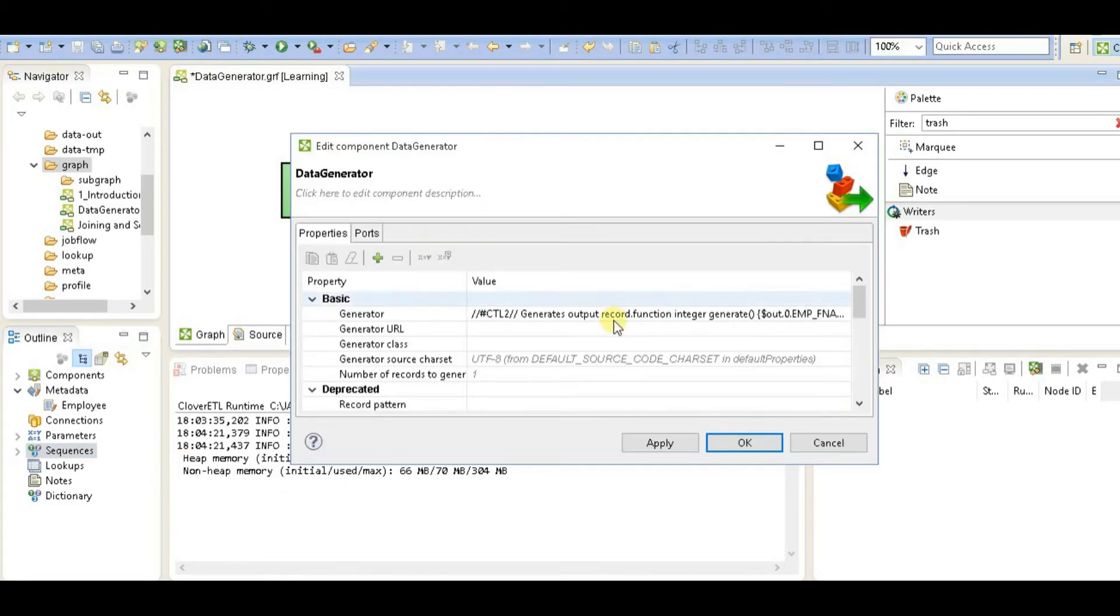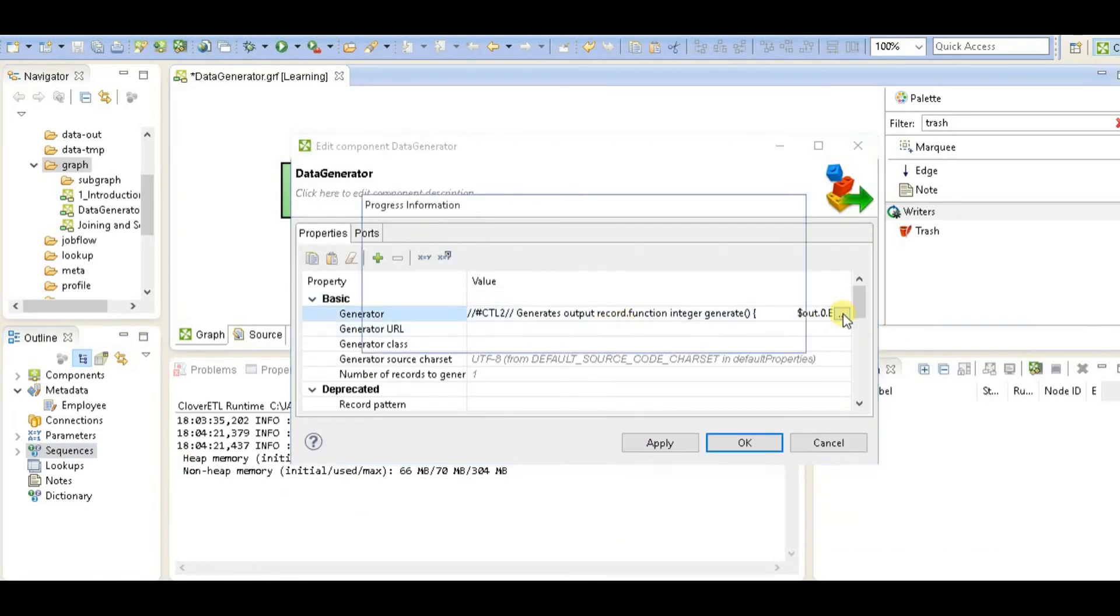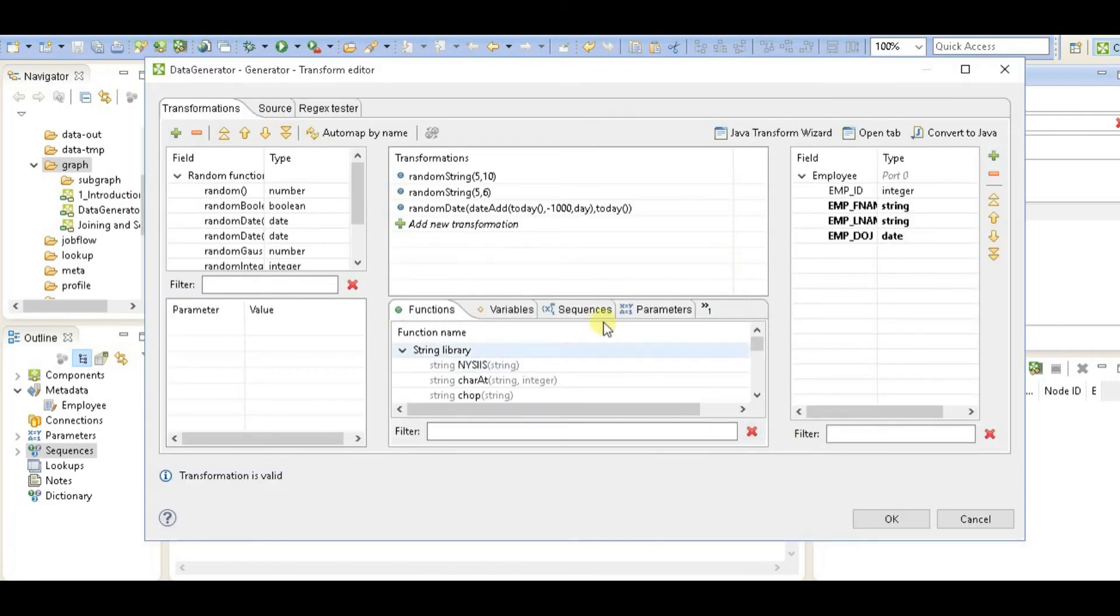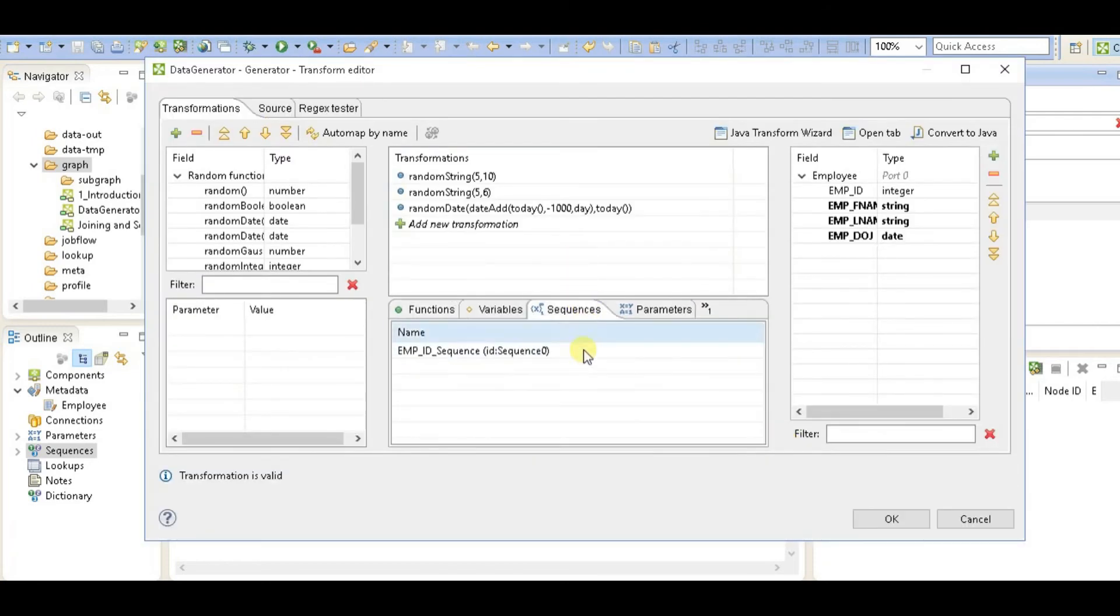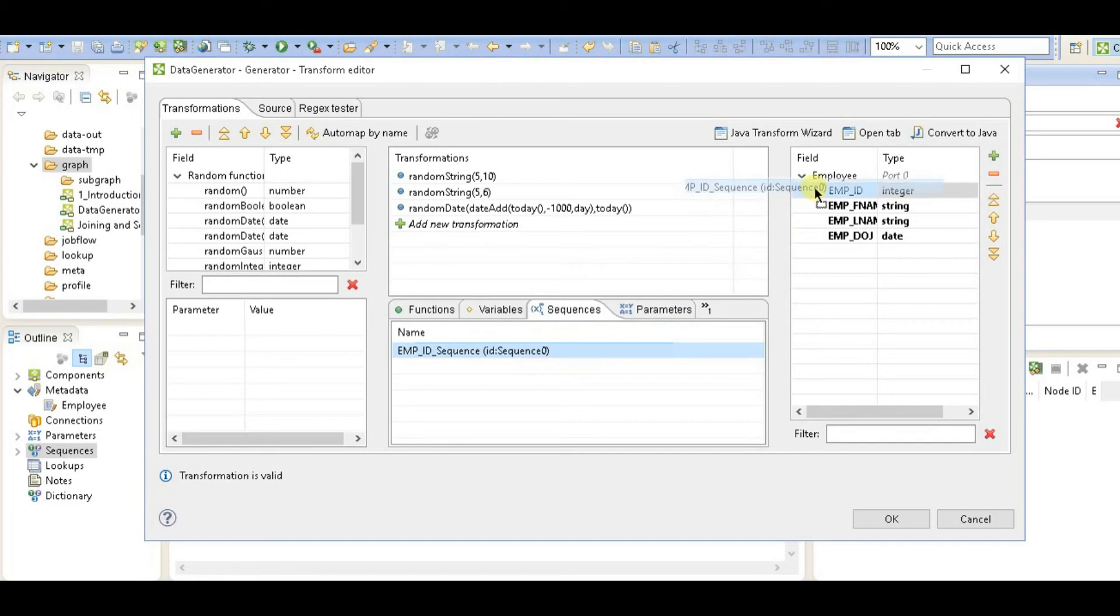I'll go to the settings again for data generator, and here in sequence now you can see that sequence. I'll directly assign that sequence to employee ID. Click on OK.